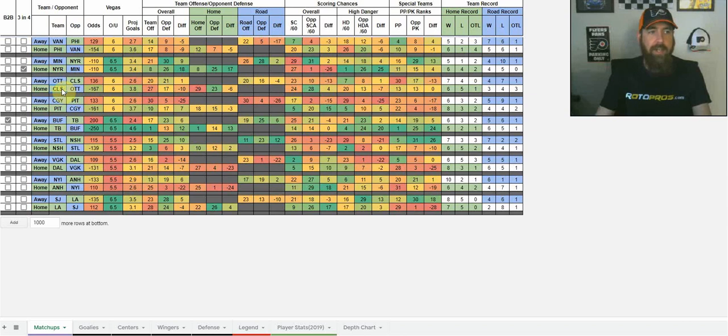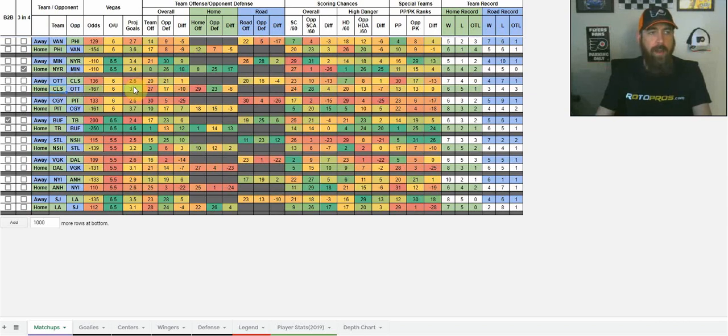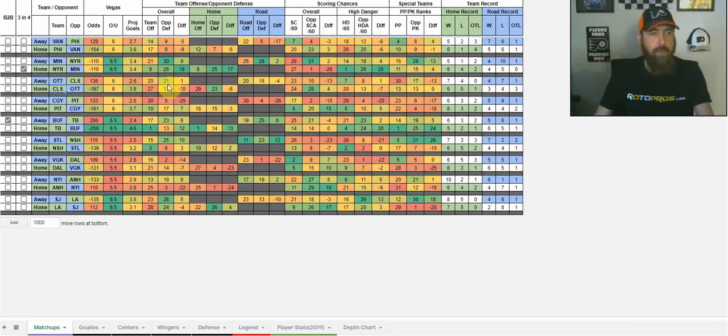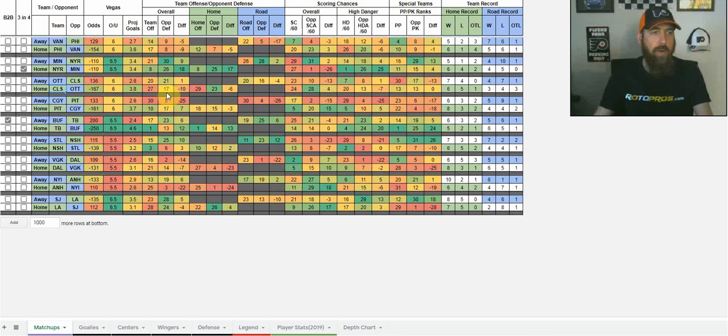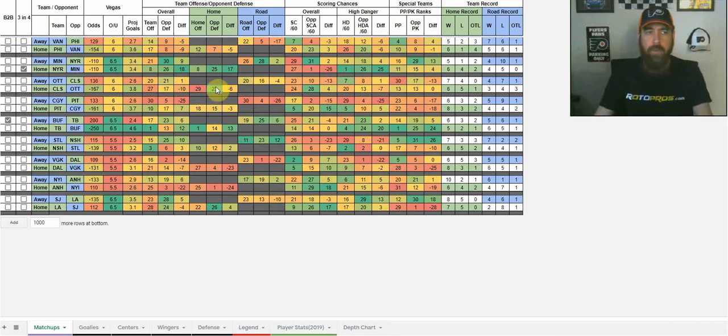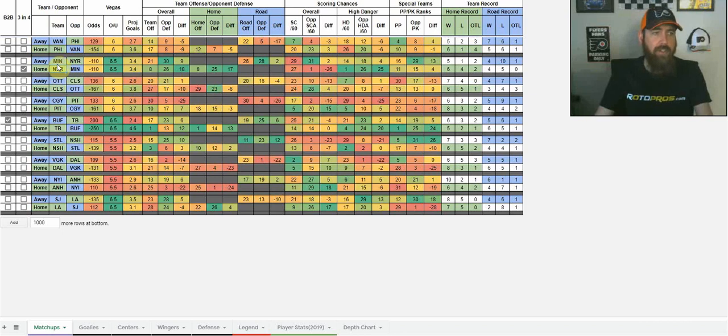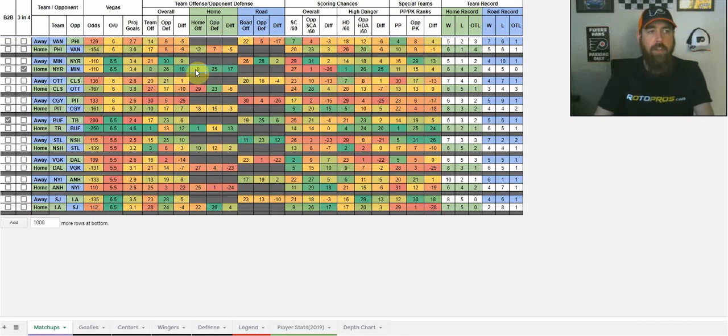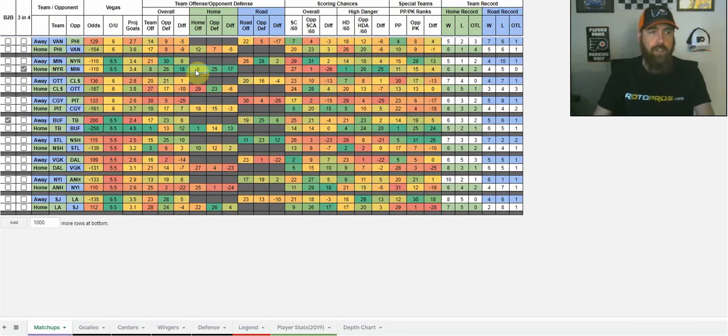I like Columbus tonight. I haven't been on Columbus a whole bunch this year. They're one of the highest projected scoring teams tonight, minus 167 favorites, 3.8 goals in the projection. A lot of that has to do with Ottawa, who is 17th in overall defense, but they struggle a little bit more on their older 23rds than road defense. And the Rangers, I talked about that. Minnesota struggles on the road, 25th road defense versus New York has actually been a pretty good top 10 home defense this year.